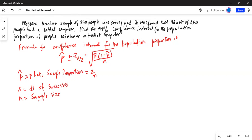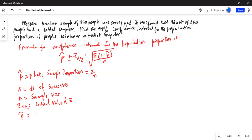z-alpha/2 is the critical value of z. In our example, p-hat equals x (number of successes) = 98, divided by 250, which equals 0.392. Our n is given as 250.